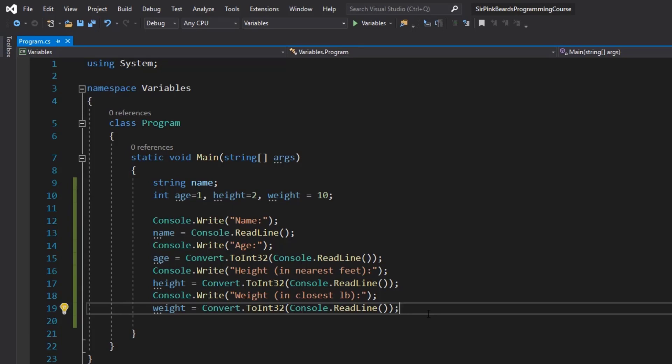Hey y'all and welcome back. In this video we're going to talk about the concepts of string concatenation and string interpolation and how to use them to print data back out to the console for the user to read and understand. At the end of the video we're going to finish off this program we started in the last video. Let's get started.